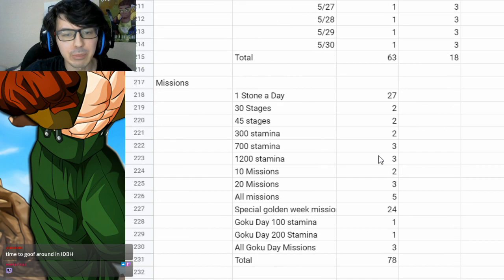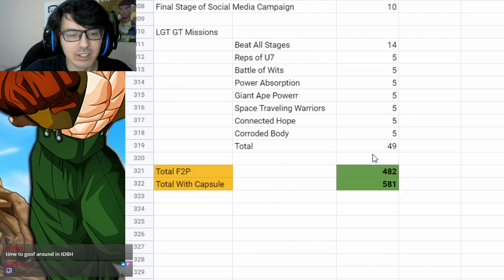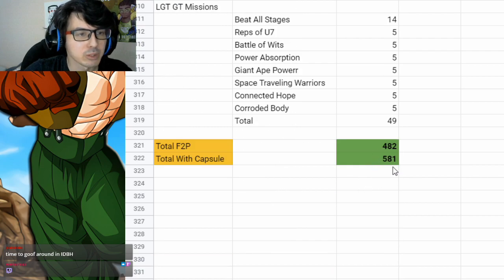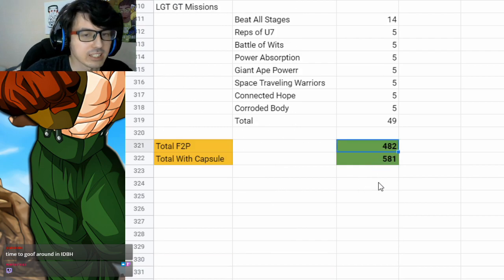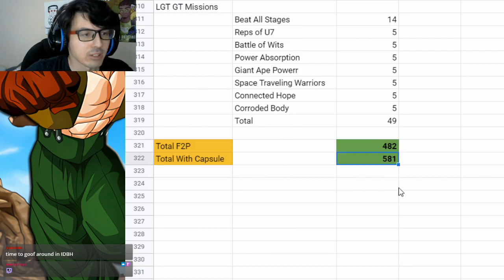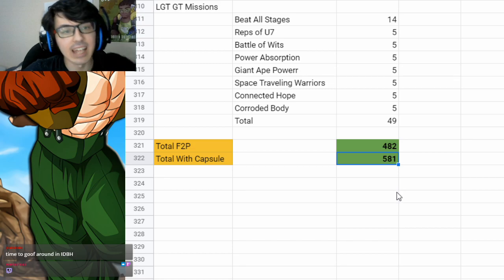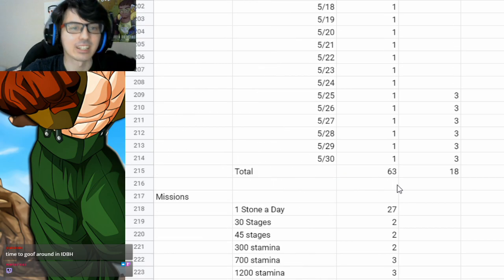If you're on JP, you get a little bit less because you don't have Extreme Super Battle Road. Free-to-play is 482. With the capsule, it's 581. Now, if you want to stay to get the details, here they are.